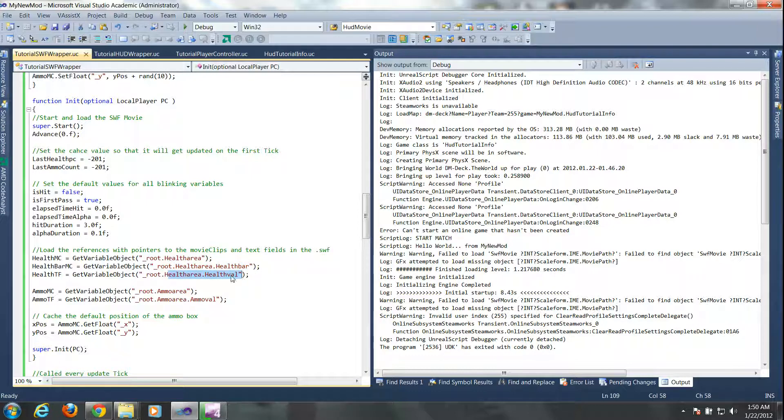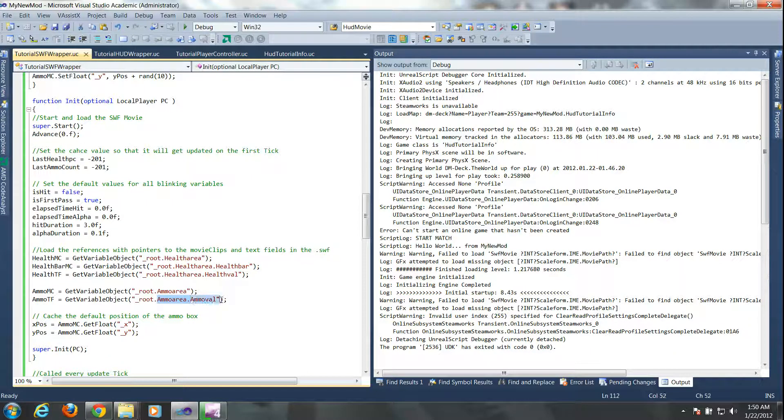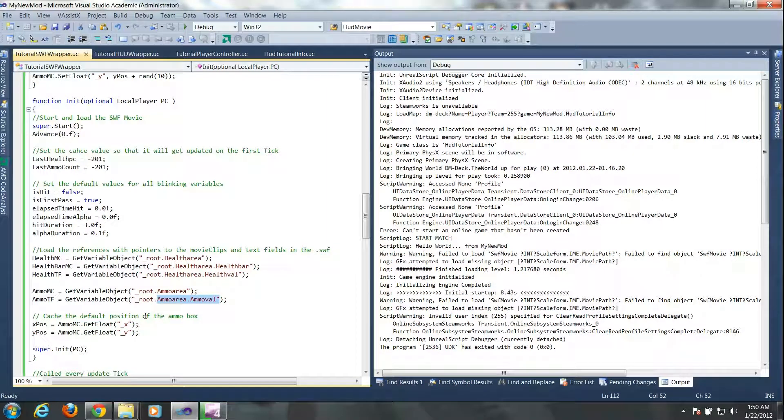So depending on how you created your content, well the first thing you need to do is start off with underscore root. But from then on it's, you access the object from how you built your content. So for instance if you had depth within your content, like for instance you had an object that was within an object then it would be the outer object name dot then the inner object name.